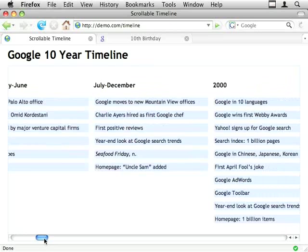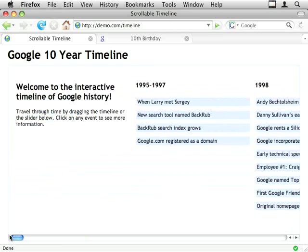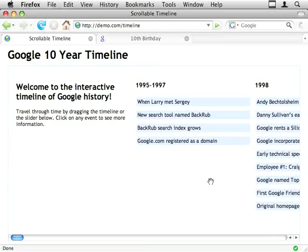So the markup for this is pretty straightforward. There's one div around the edge, which I've given a fixed height to, and this is lots and lots of ULs.